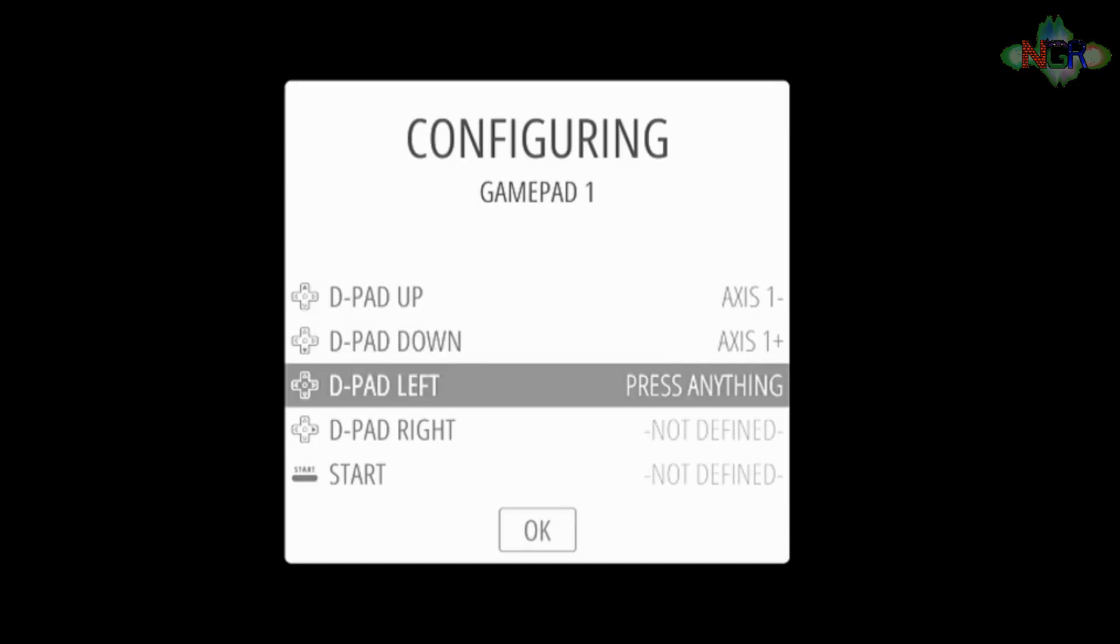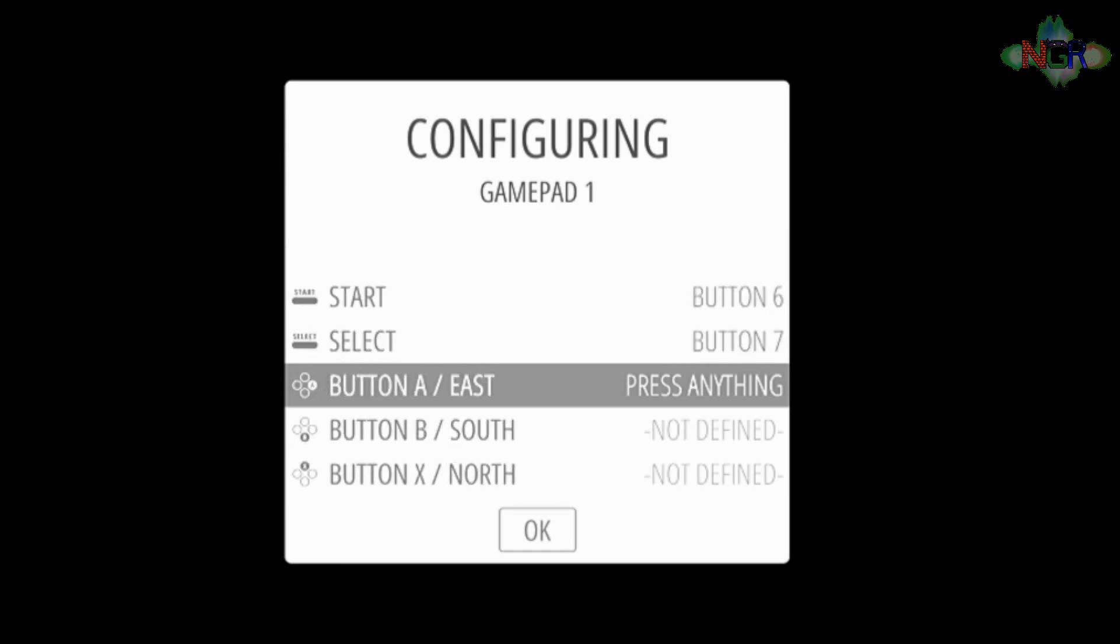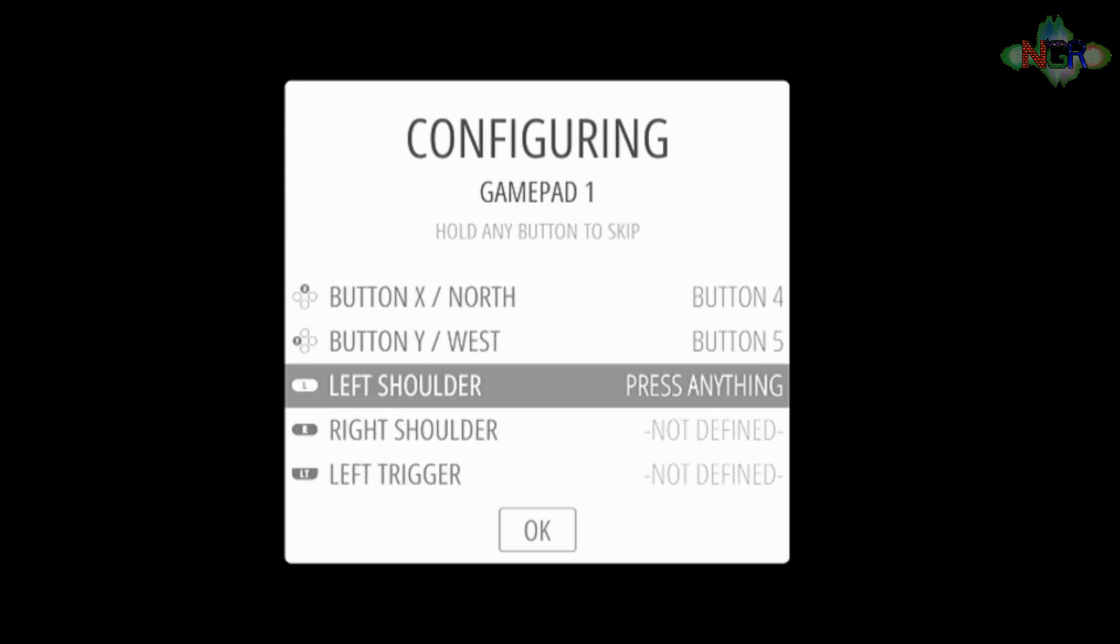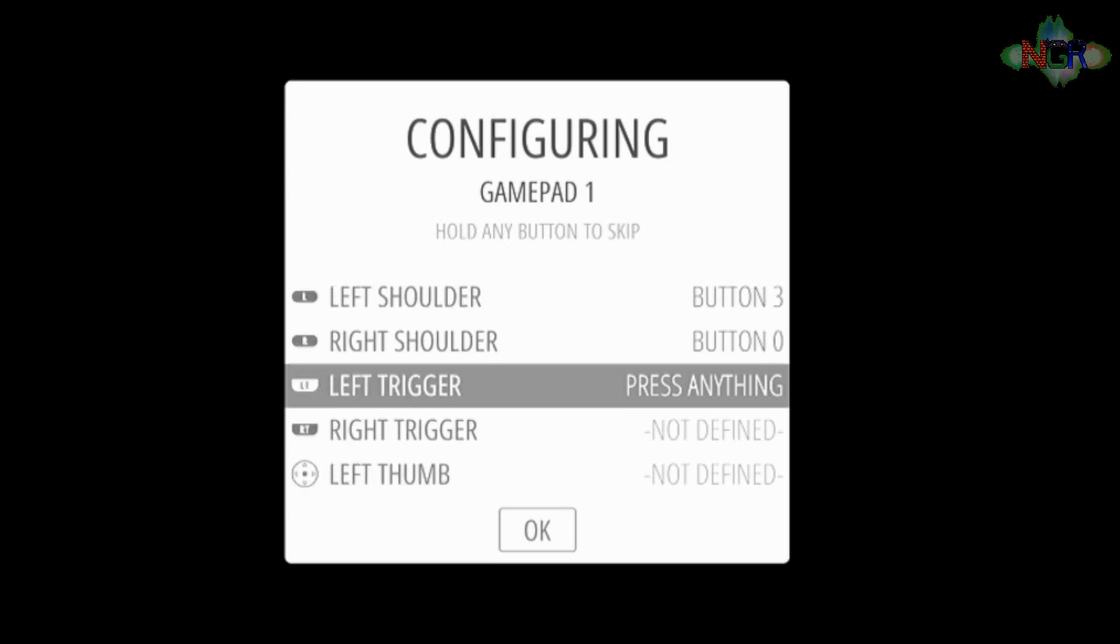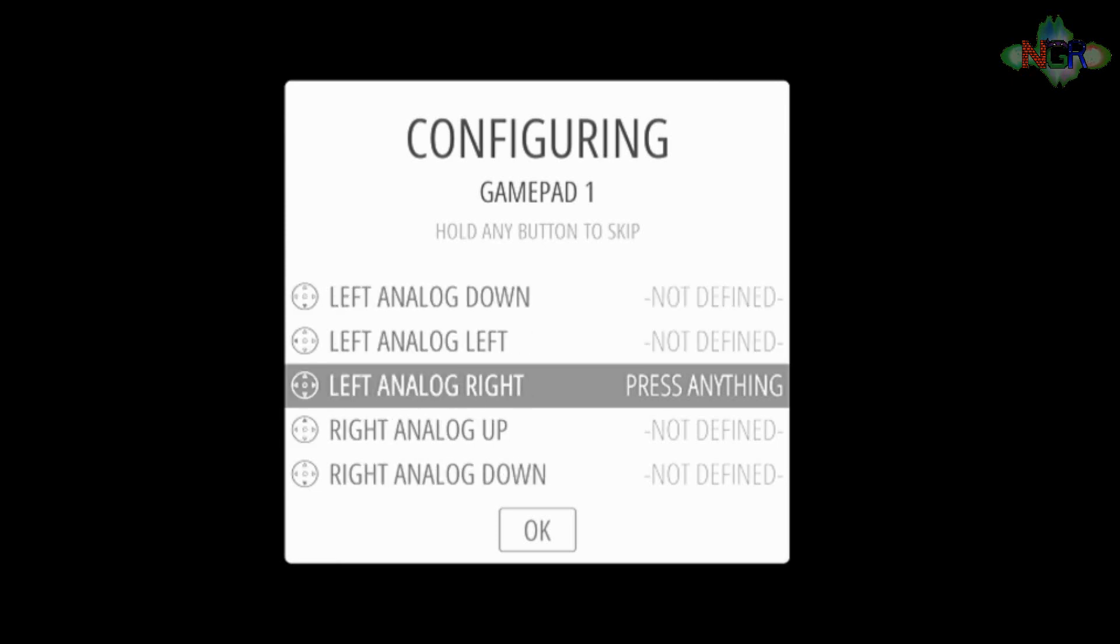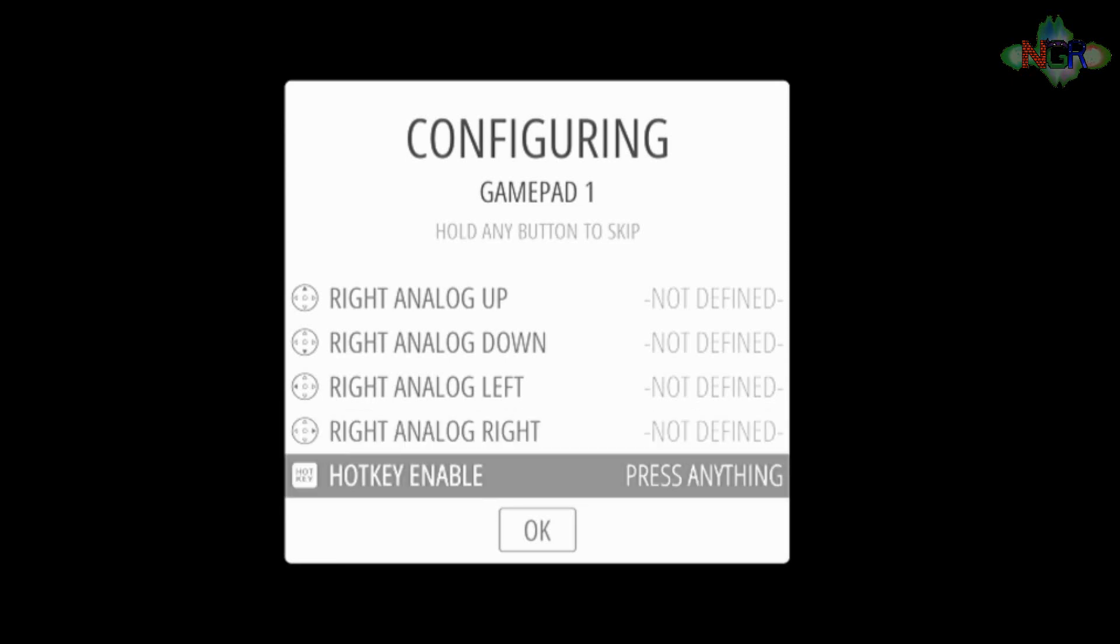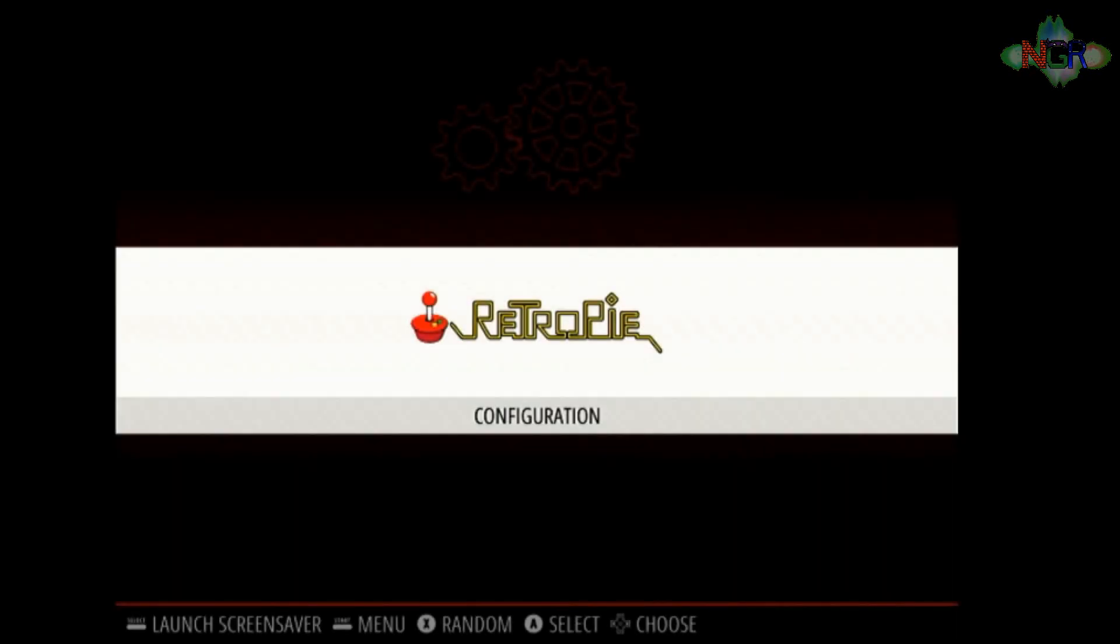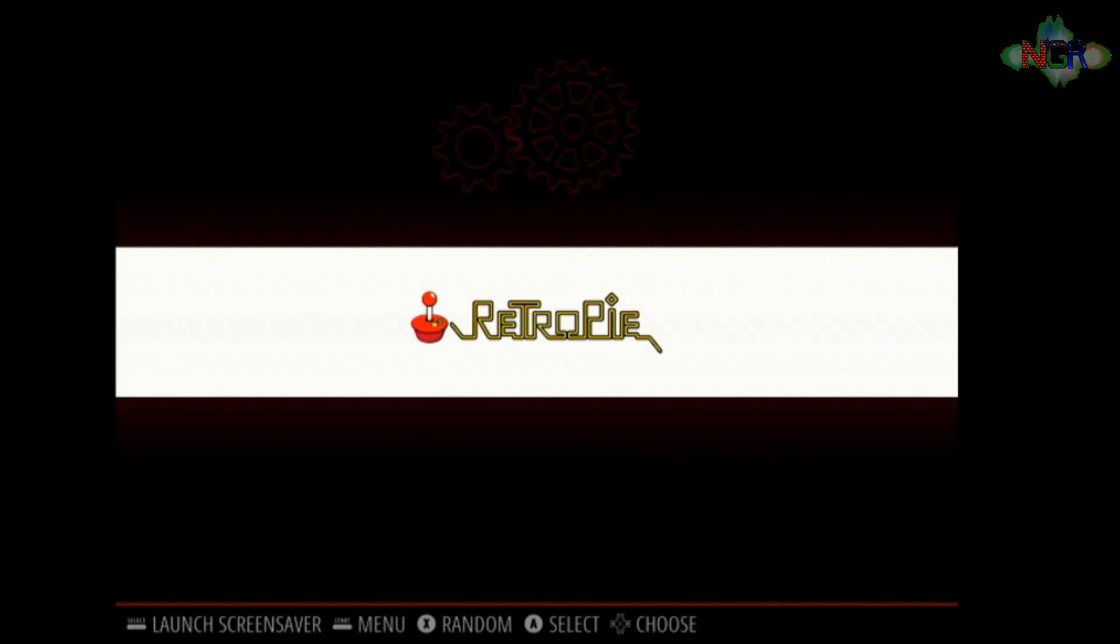Up, down, left, right, start, select, A, B, X, Y, L, and I don't have these ones in. And then the hotkey enable button, I just use my select button. And okay. So it's a very empty virgin RetroPie system.